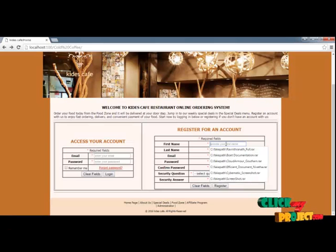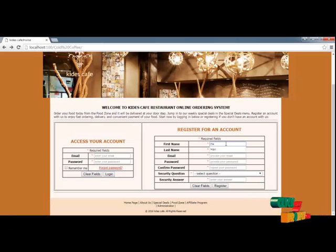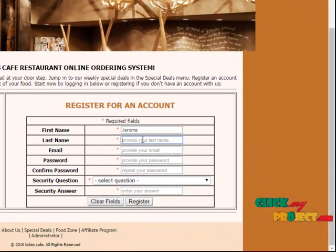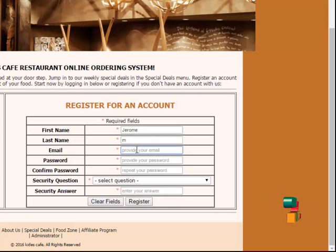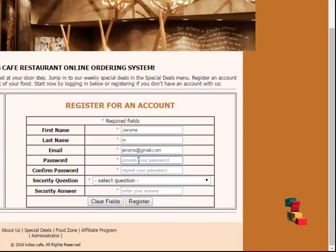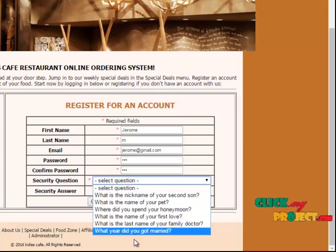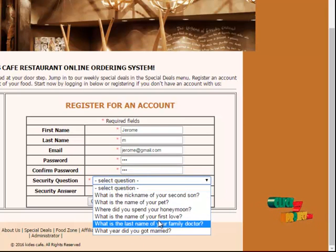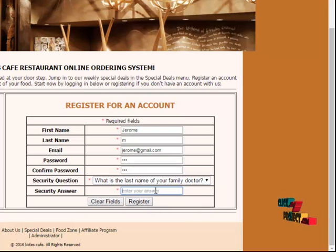Let's see the execution. Our execution begins with the registration page. The user can register their details from here and create a username and password. Using the email address and password, they have to login to their account. Once they login, they can order foods and place their order. Without login, they could not do this.